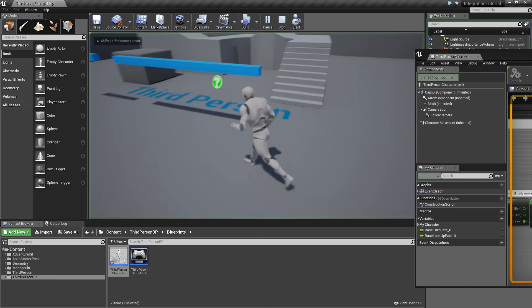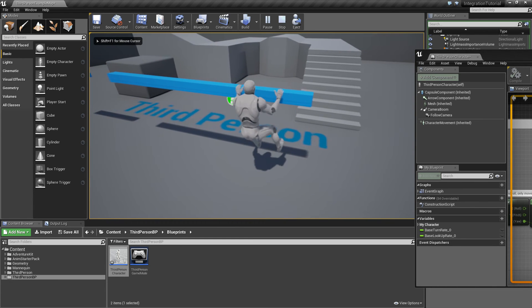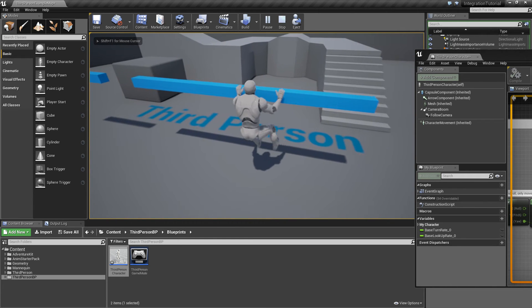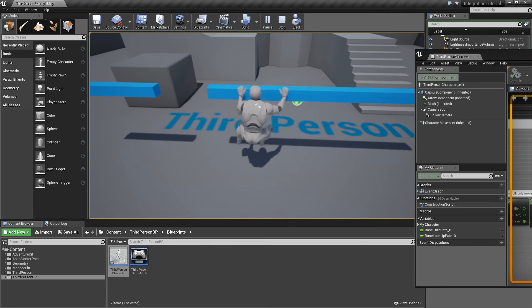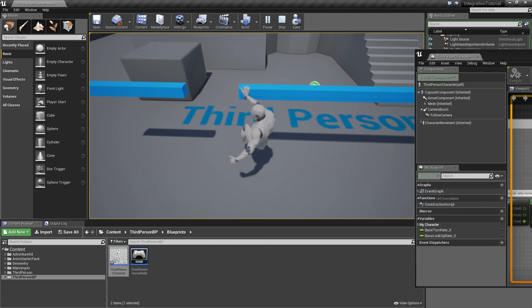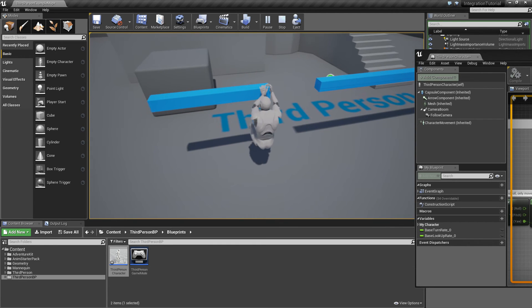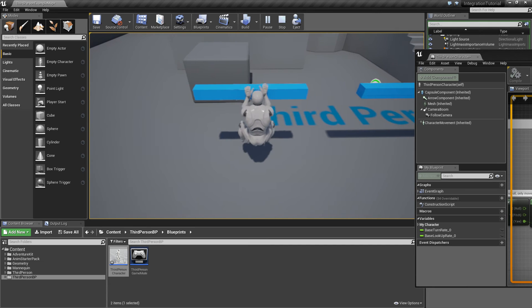If I play this now and move over, the character will jump from the ledge and no longer glitch into the ledge mesh.